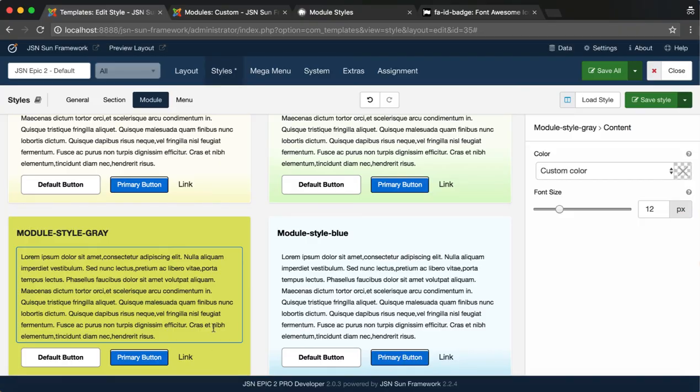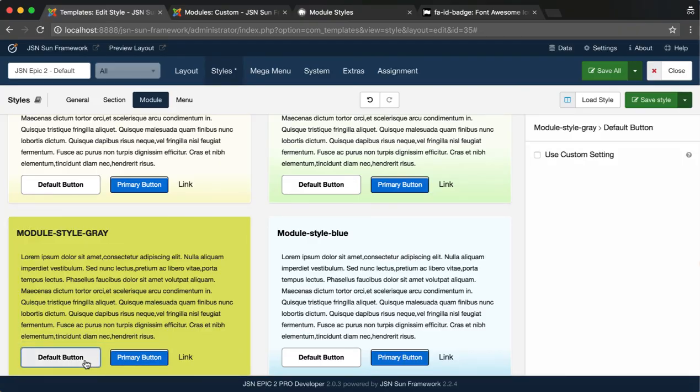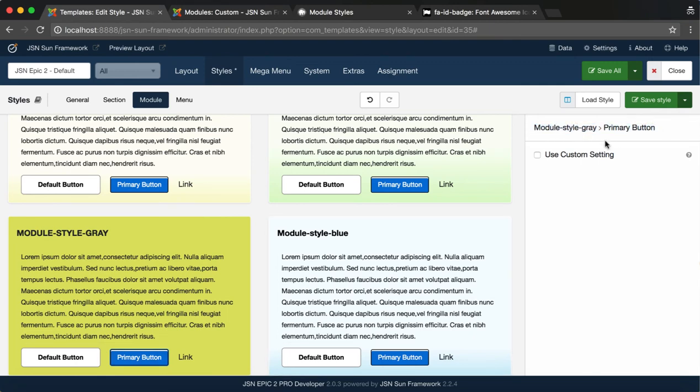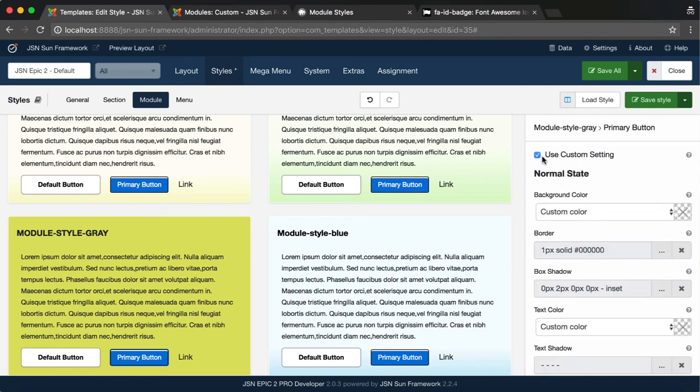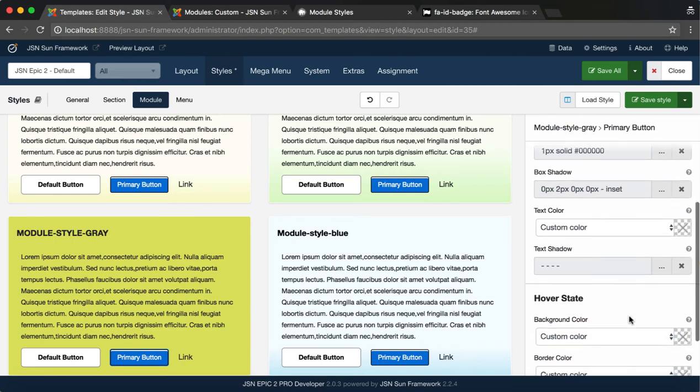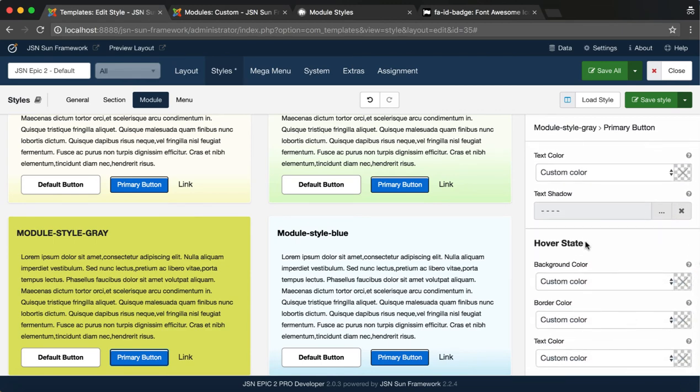This feature allows you to change the styles of buttons on the module. Select Primary Button to use for an example. By default, the buttons will be inherited from General Style, so you need to activate custom style settings. Included here, there are two states available for buttons.